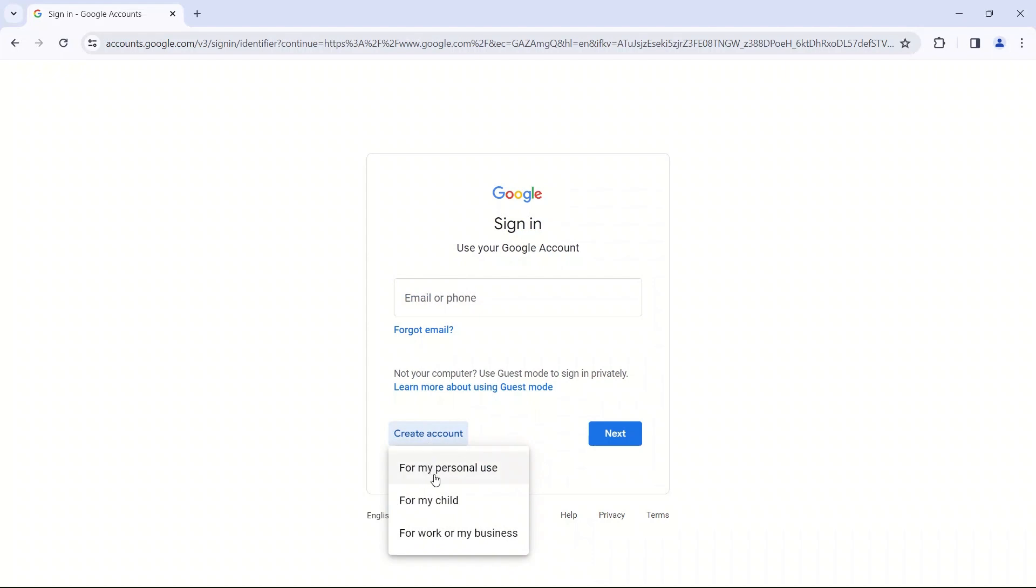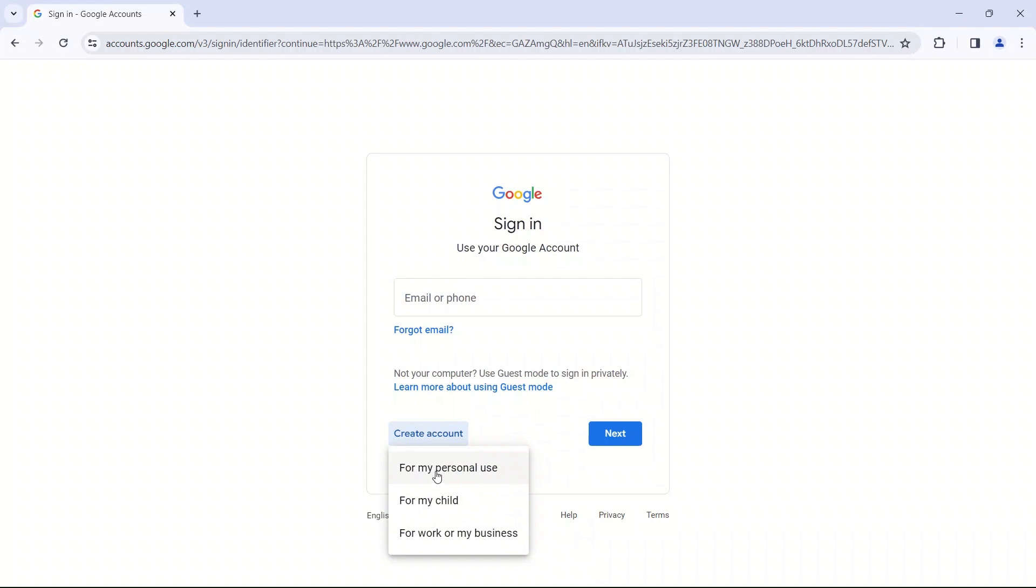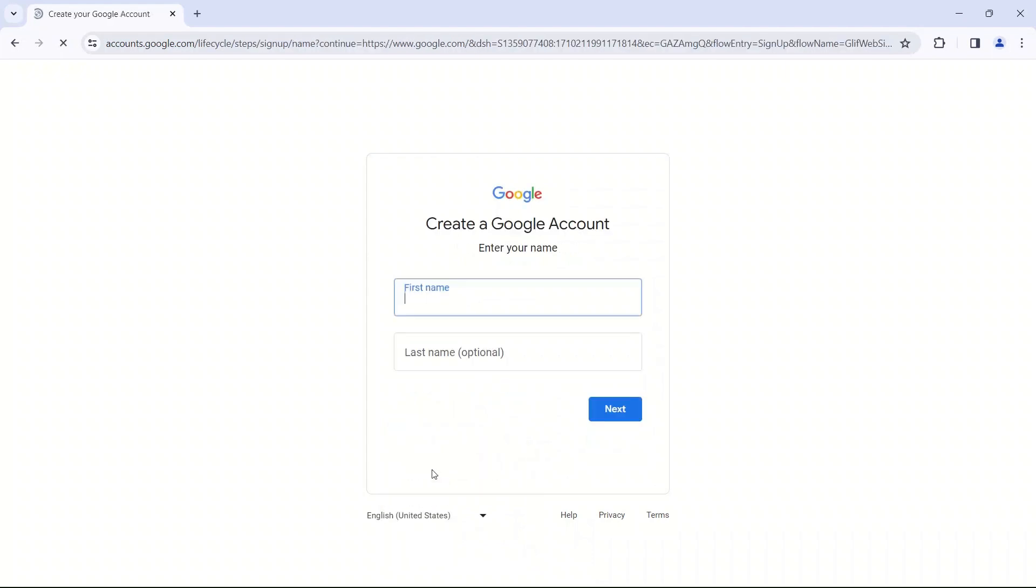If you have permission from your parents, you would click the top option for my personal use. If you are a parent signing up for your child, then you would click for my child. So we're going to click for my personal use.